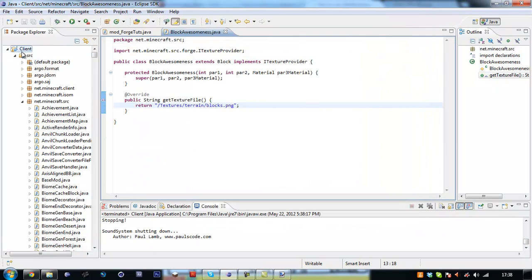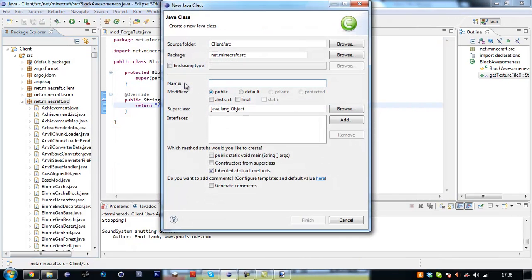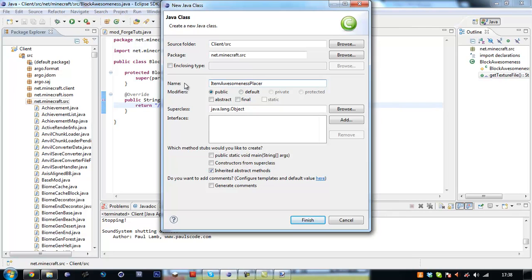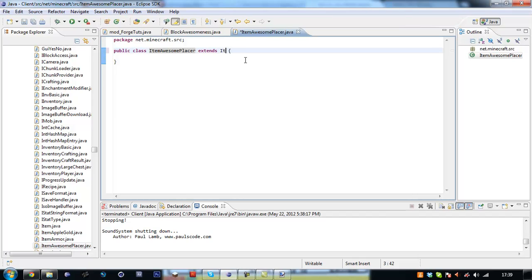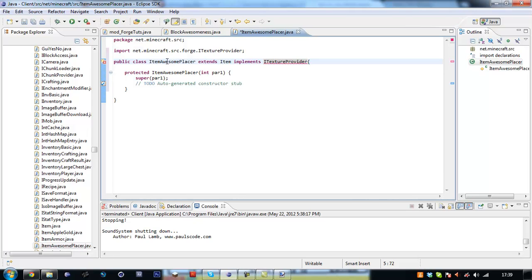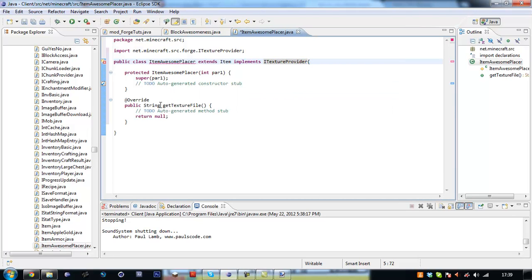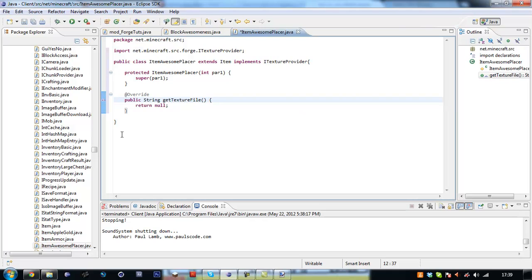We don't want to be able to make our block, we want to be able to create an item which we can right click with and it will place it for us. So we're going to go into the net.micro.source, new class, item awesome placer. I'm just going to put awesome placer, this is easier. So it has to extend the item class and the constructor.